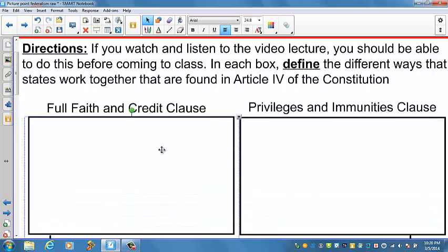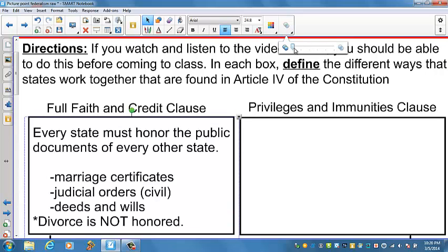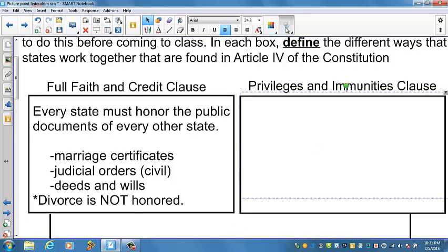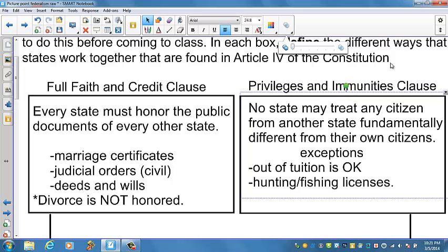The first is the Full Faith and Credit Clause — every state must give full faith and credit to every other state's public acts, records, and judicial proceedings. That's Article 4, Section 1. The second is the Privileges and Immunities Clause, which extends to every other state's citizen the privileges and immunities of its own citizens — Article 4, Section 2. No state may treat any citizen fundamentally differently; for example, it couldn't pass a law saying citizens of another state can't use Virginia's courts or roads.